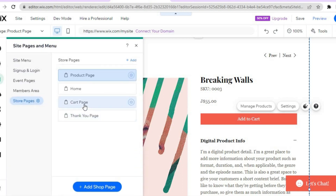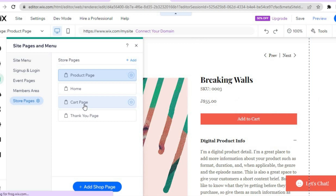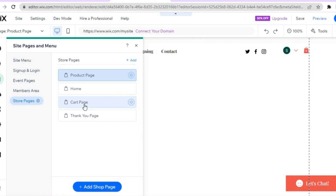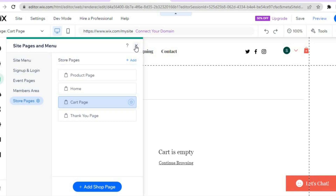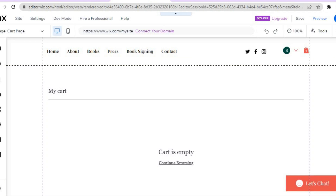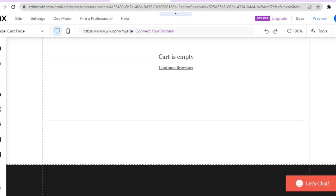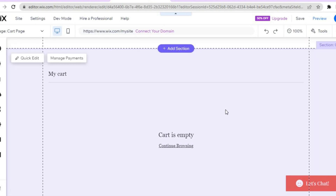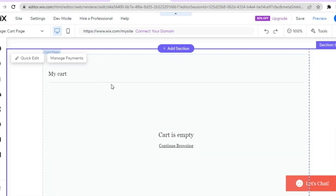Go over to the left-hand menu again and tap 'pages and menu,' then select 'cart page' to see how your cart page looks. This is the page customers will be led to once they tap 'buy now.' You can see how it looks at the moment, and if you'd like to make any changes, tap on the page and tap 'quick edit.'